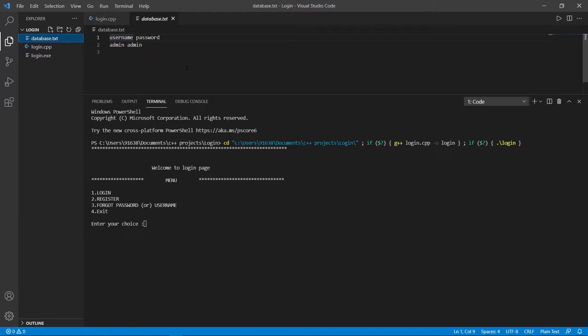If the user doesn't exist, upon login an error will be shown. You will also learn how to use VS Code for this project.